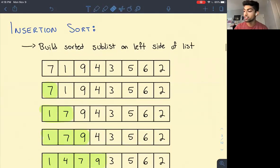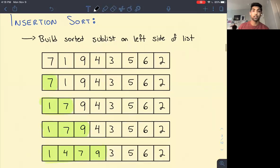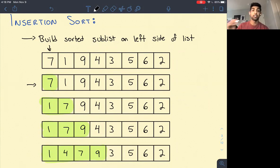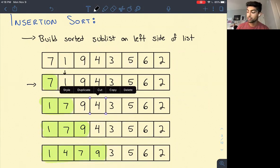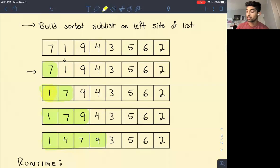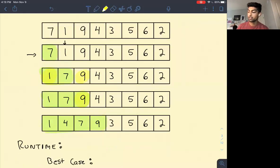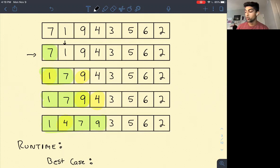Insertion sort works by growing a sorted array from the left-hand side. We look at 7 and keep moving it to the left until it's in its correct place. Then we see 1 and move it to the left so it goes to the front. Then 9 stays where it is, and 4 swaps three places. Insertion sort iterates through each element and swaps it to the left until it's in its correct place relative to all elements already there.